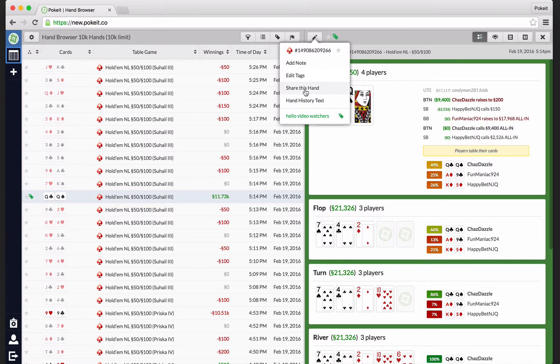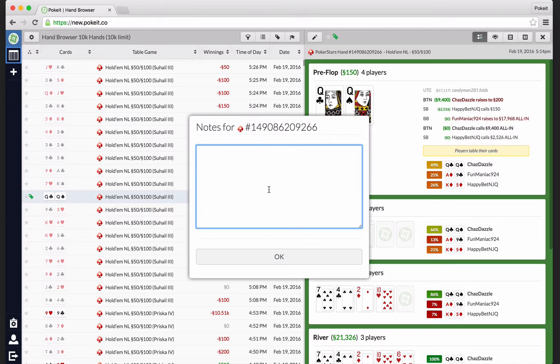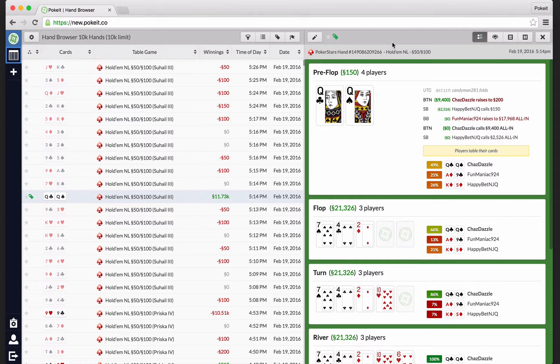One other thing you can do is write a note about the hand. If you wanted to process some thoughts and feelings about the hand, like, I'm so good at poker, you can save that and you can access that at any point in time.